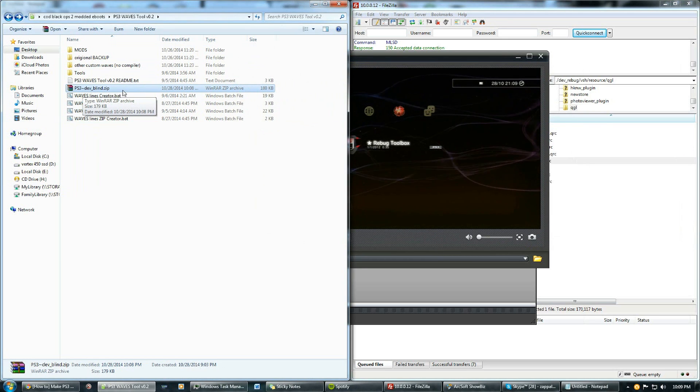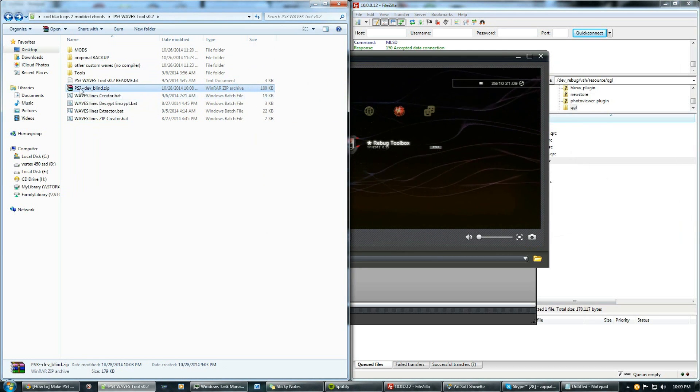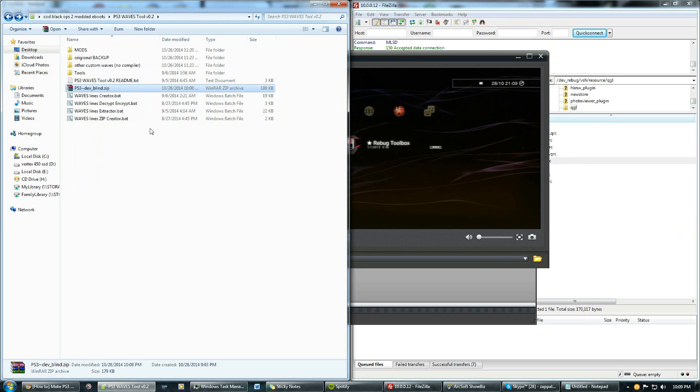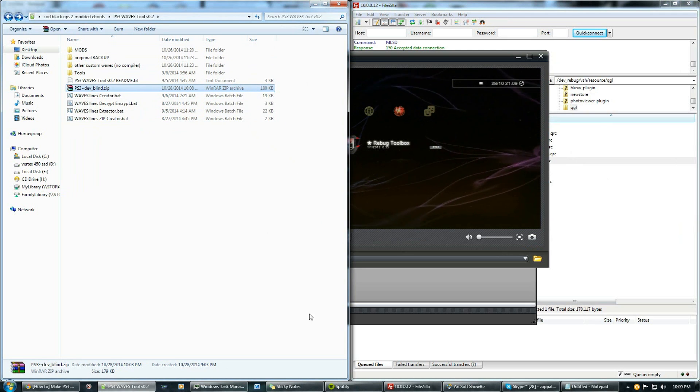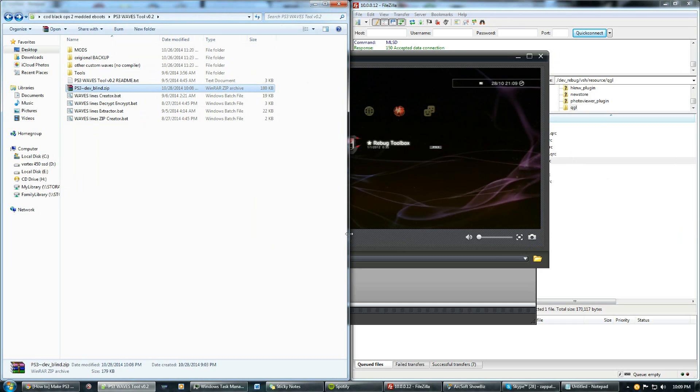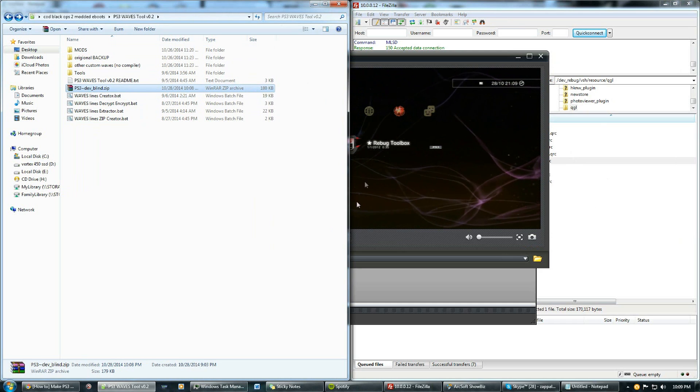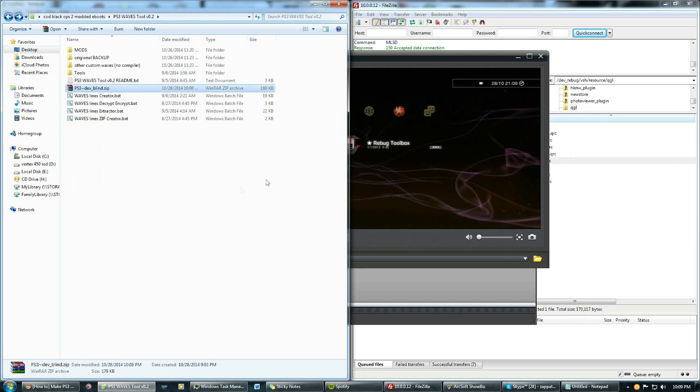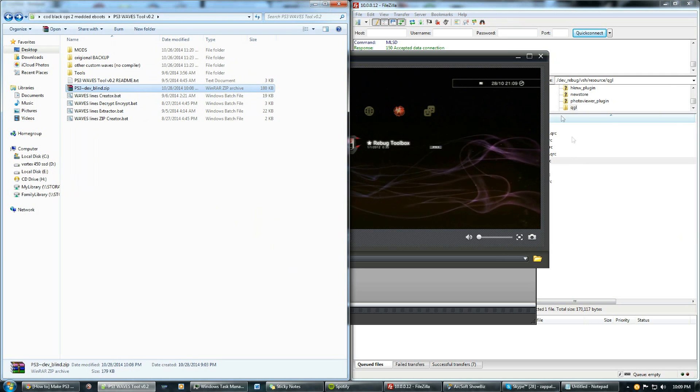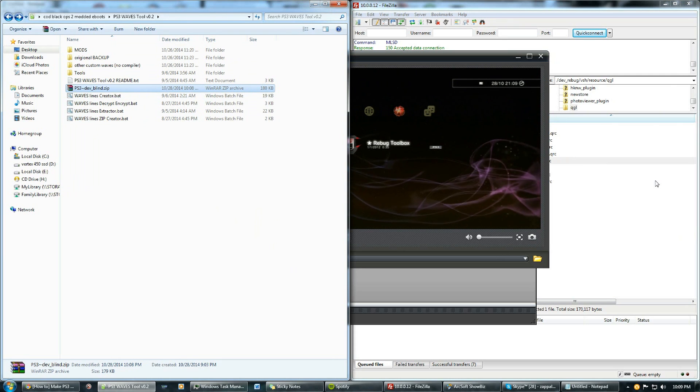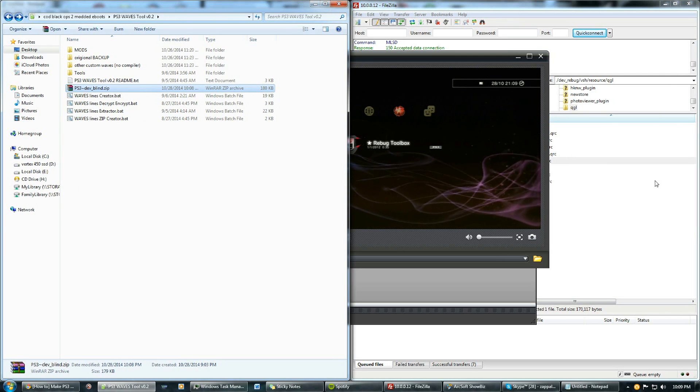Now what you do is just put it onto your USB from your computer. I'm not going to do that because I don't have one on me right now, but just copy it to the root of your USB and then plug it into your PlayStation and I'll show you what to do from there.